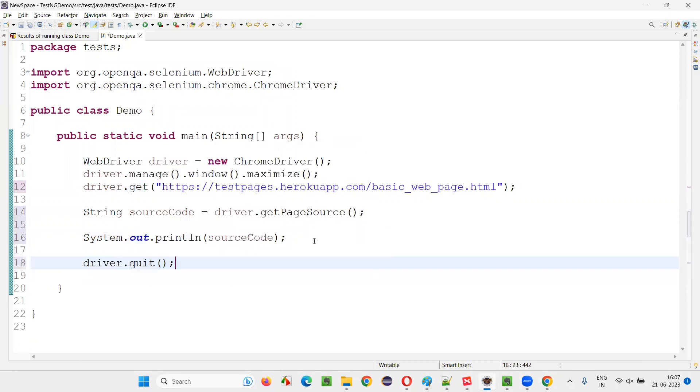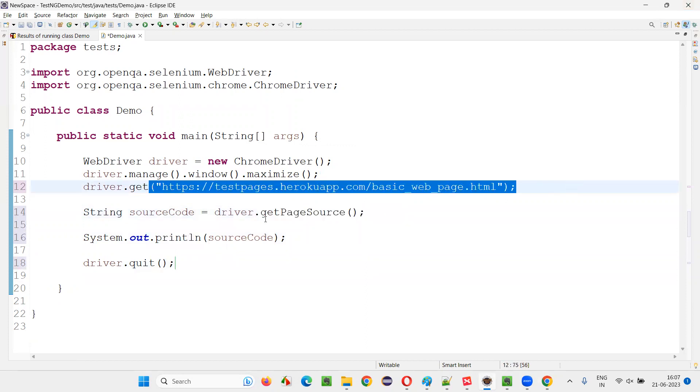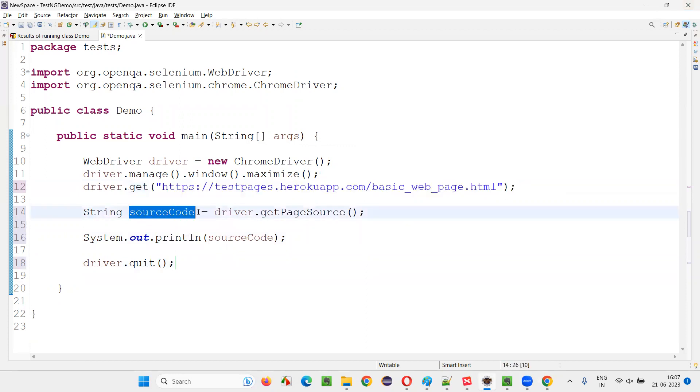In the output console of this Eclipse IDE, this command is going to retrieve the complete HTML code of the page, store it into this string variable, and then print it out here.